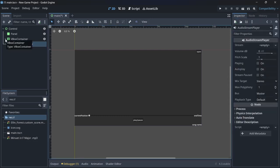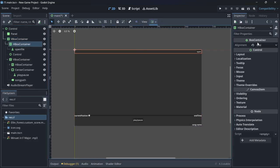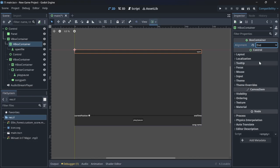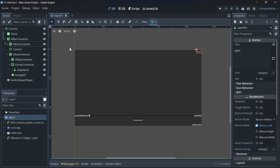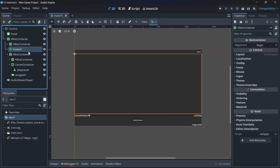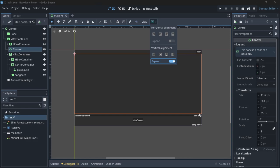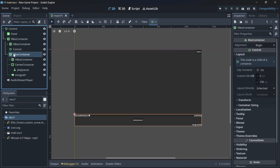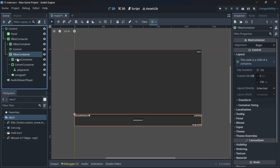Inside the VBox container we have an HBox container with its alignment set to end, so everything is pushed towards the right. Inside that we have a button for opening and closing files. Then in the same VBox container we have a control node that's been expanded vertically to push everything below it towards the bottom.